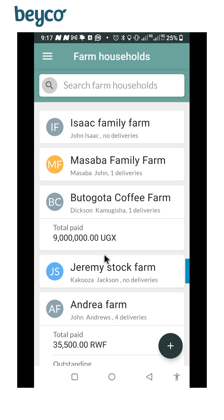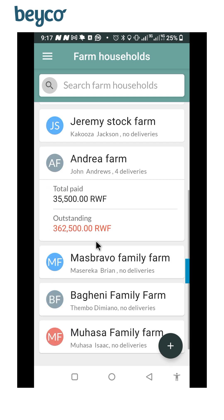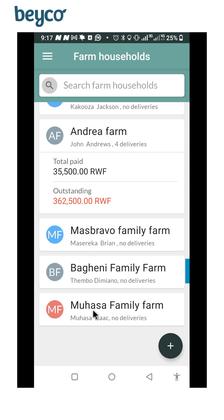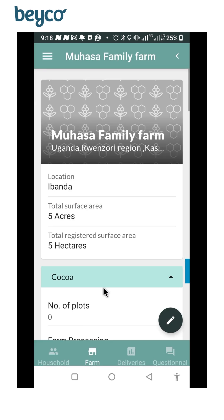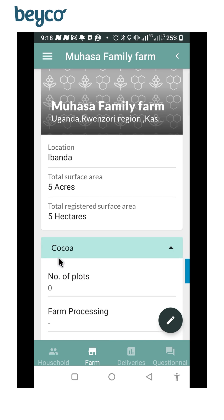At this point we can view what we created. This data has now been uploaded into the Beyco Farmer app database, and this member is now registered and can actually appear in the dashboard of the Beyco Farmer app, which I will be showing you later. As this person is registered as a member, this is the farm we are using — the household which is Muasa Family Farm. When you click on it you see cocoa — there are no plots — but here you can see the location.